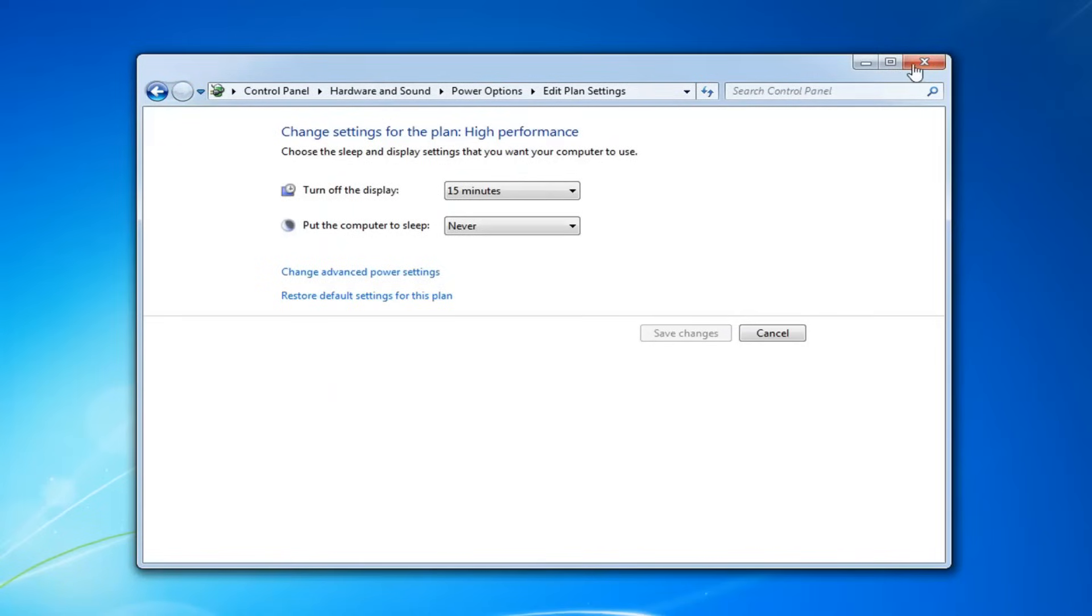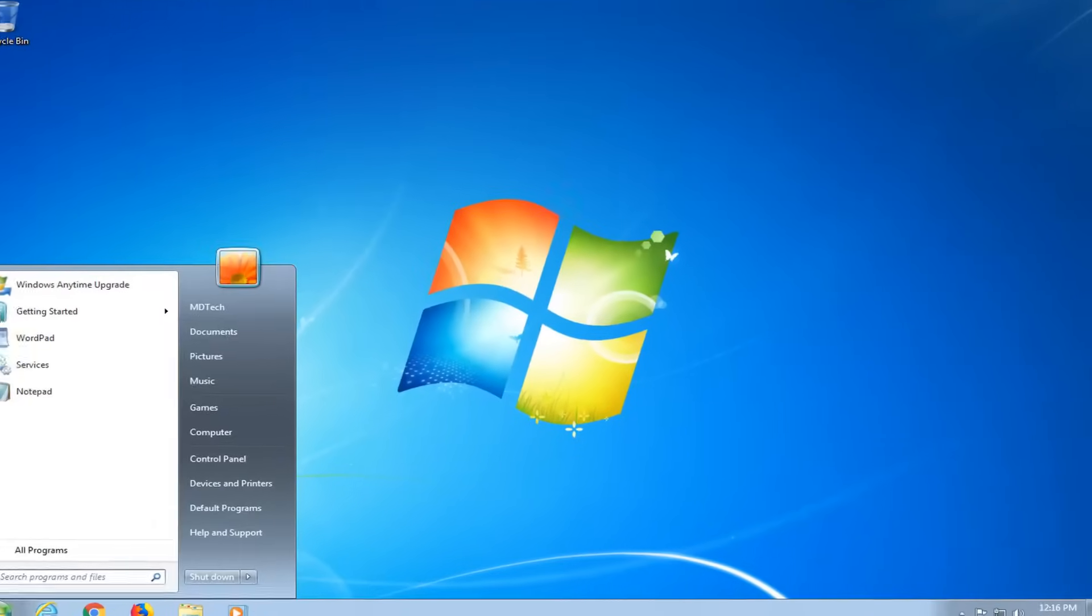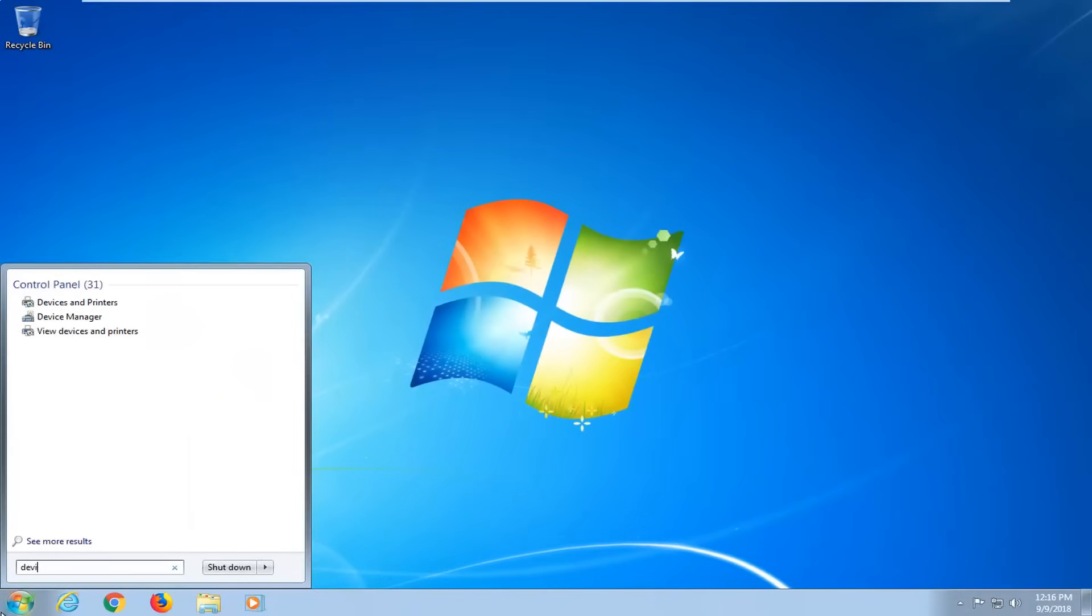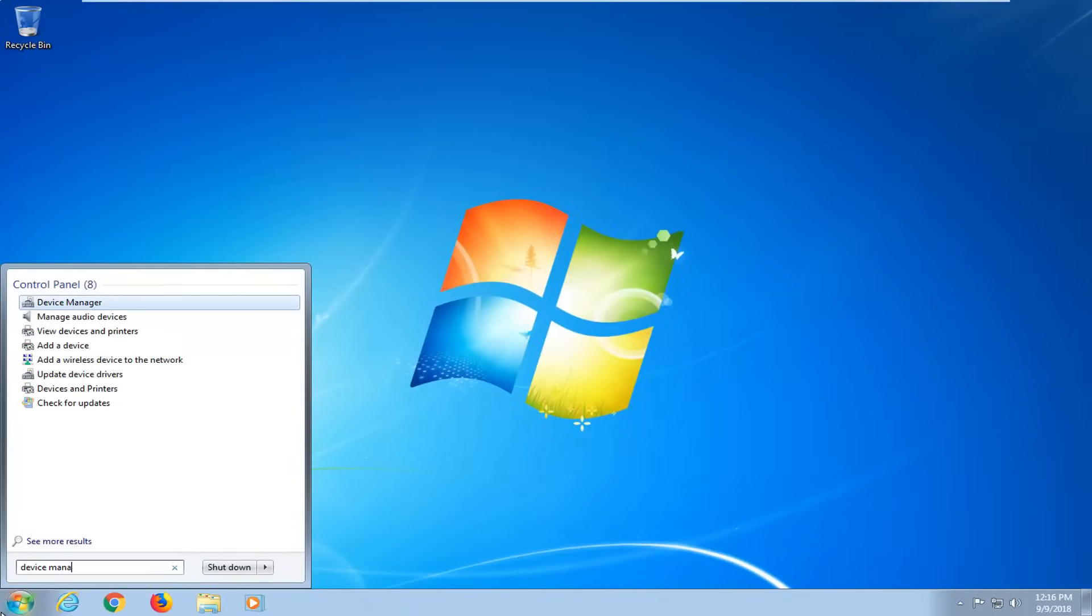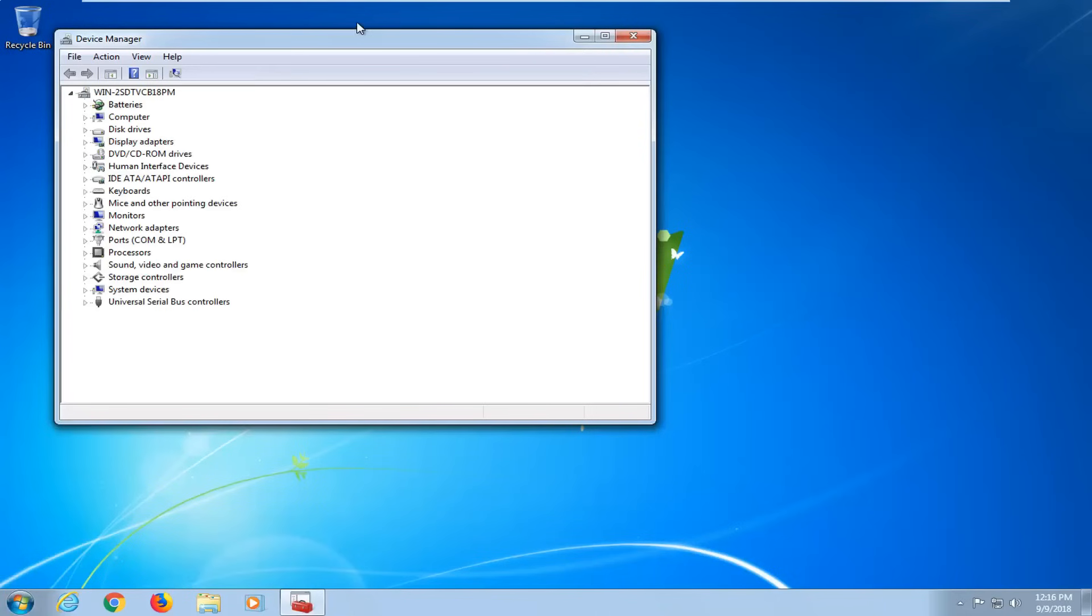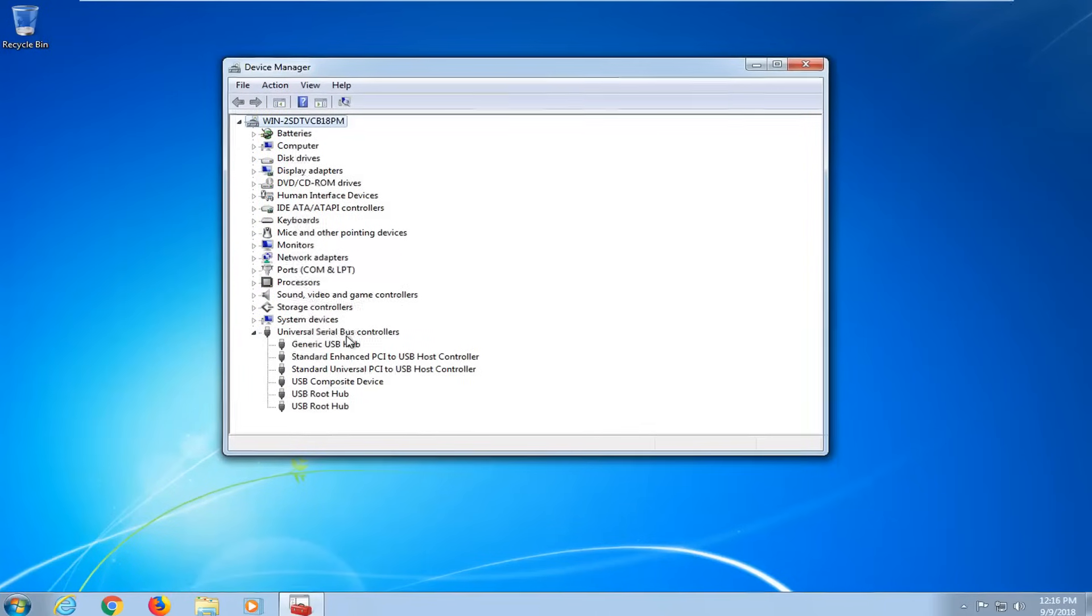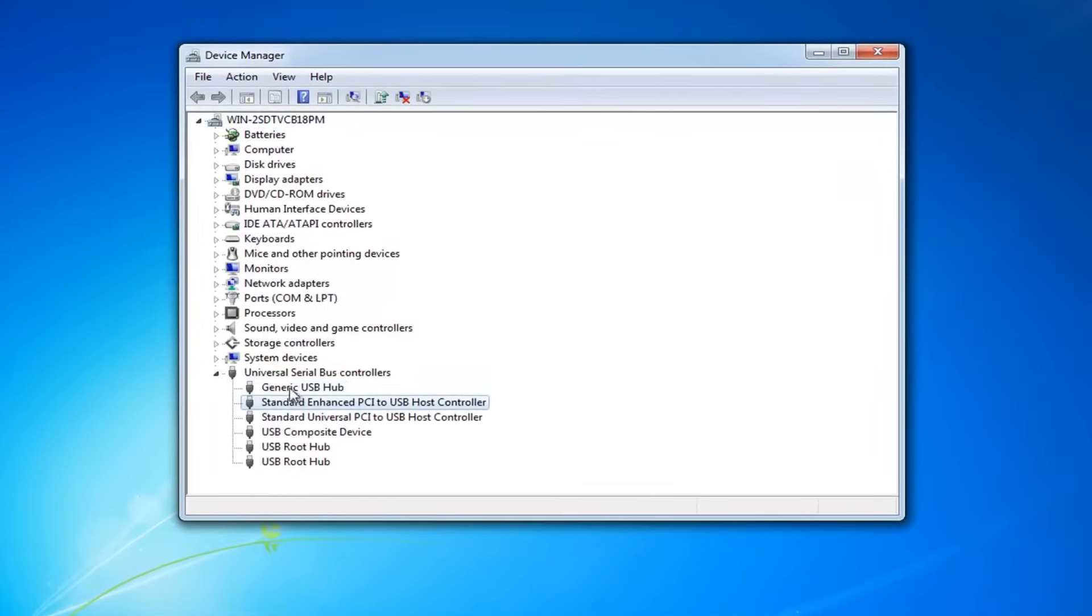Now if you're still experiencing problems, close out of here. We open up device manager. And this is again after we've restarted our computer. Go expand the universal serial bus controllers here. And then go through the list.